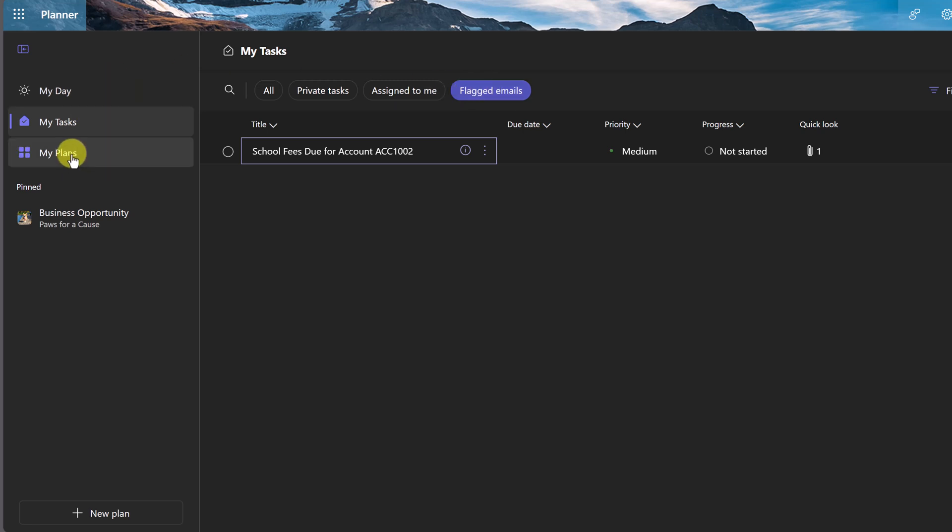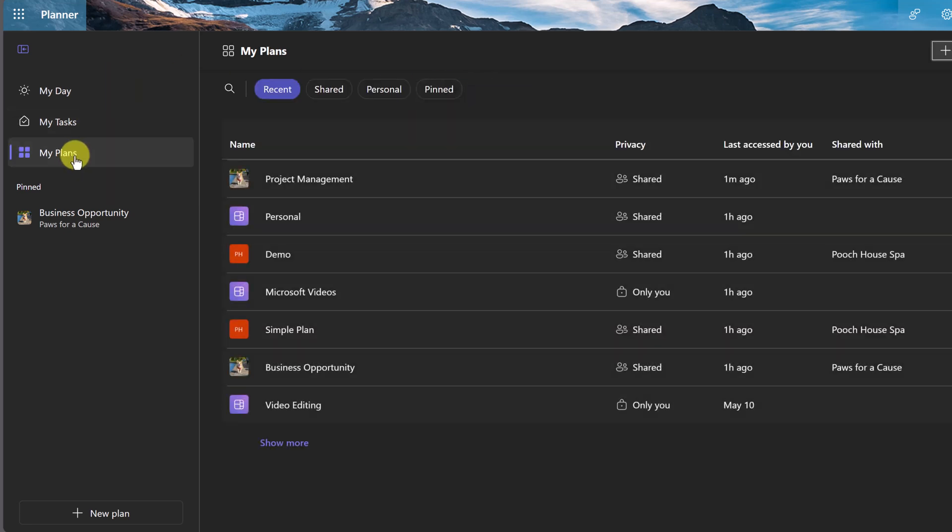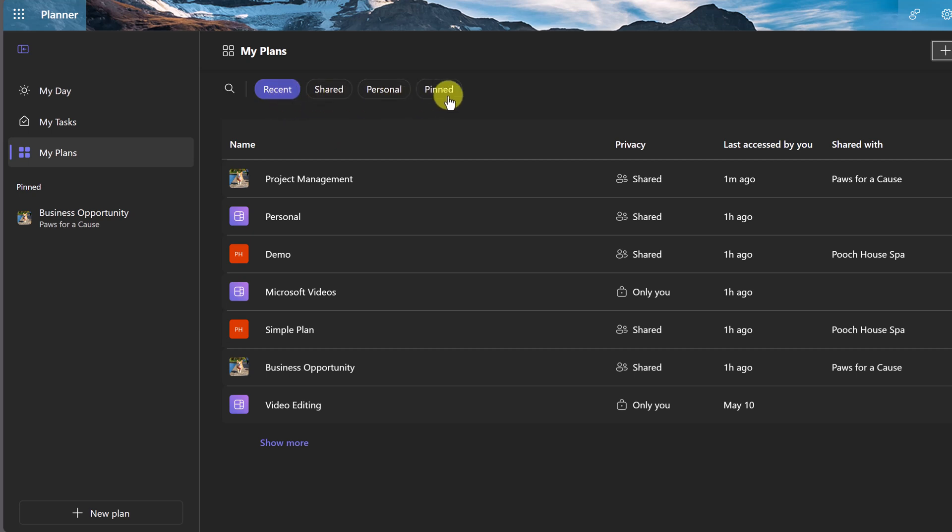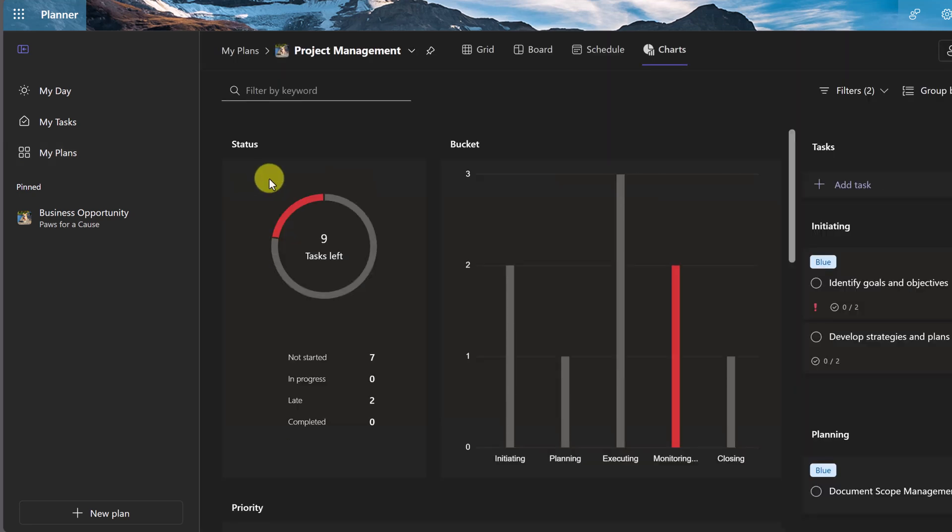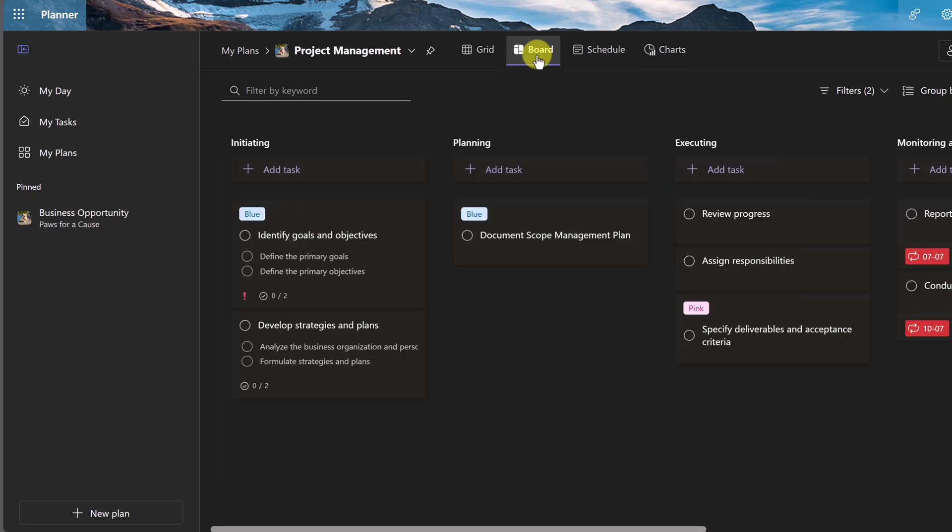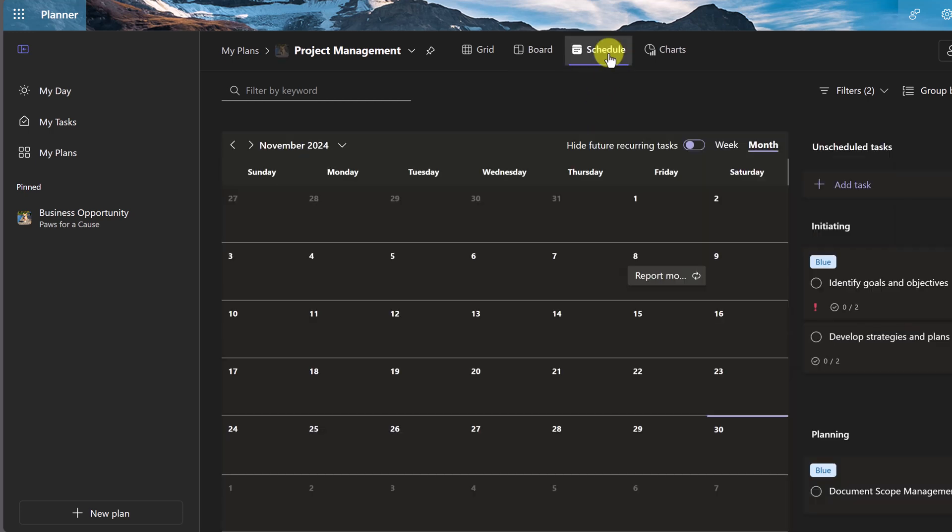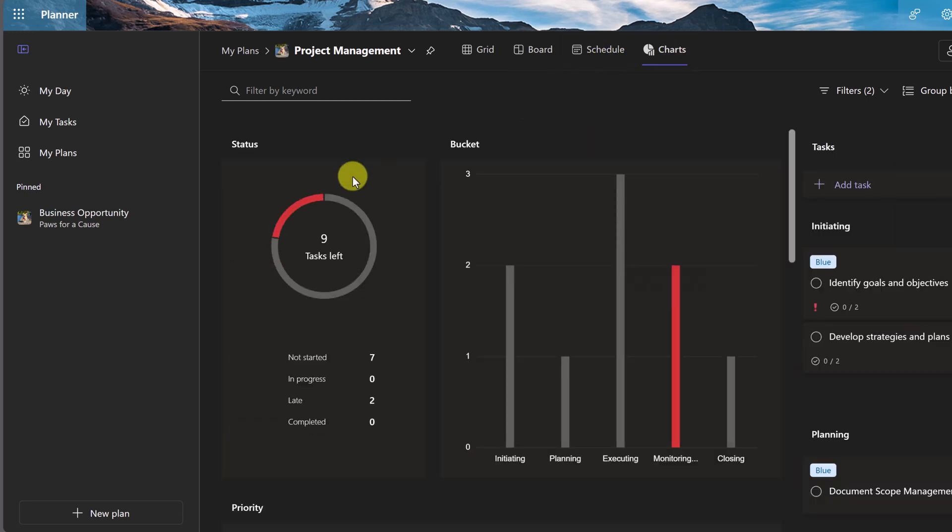And we have My Plans. You can quickly access my plans here. Notice up top we have recent, shared, personal, or pinned. But if I go ahead and click on these, I can go to the boards to see how the planning is going. I can make changes. I can go to the schedule, to the charts.